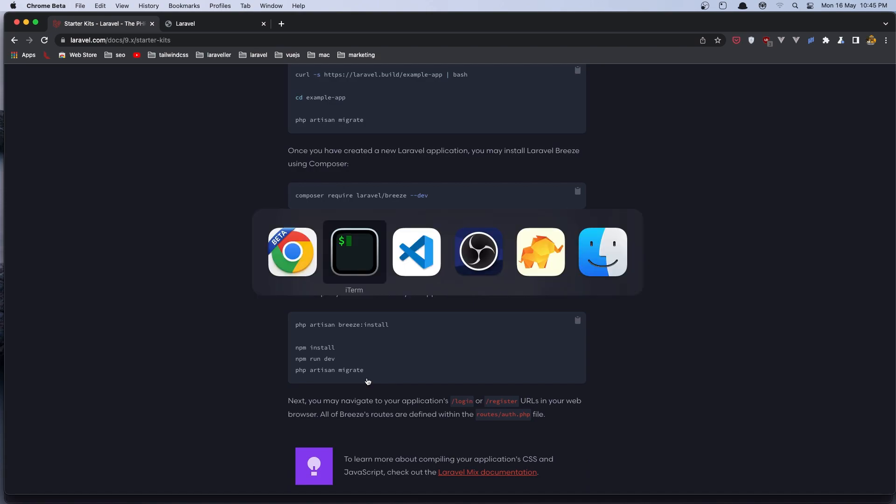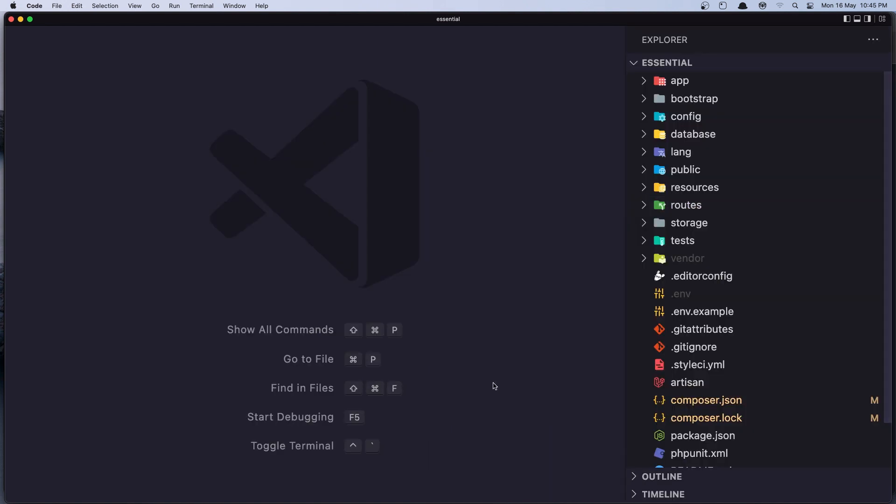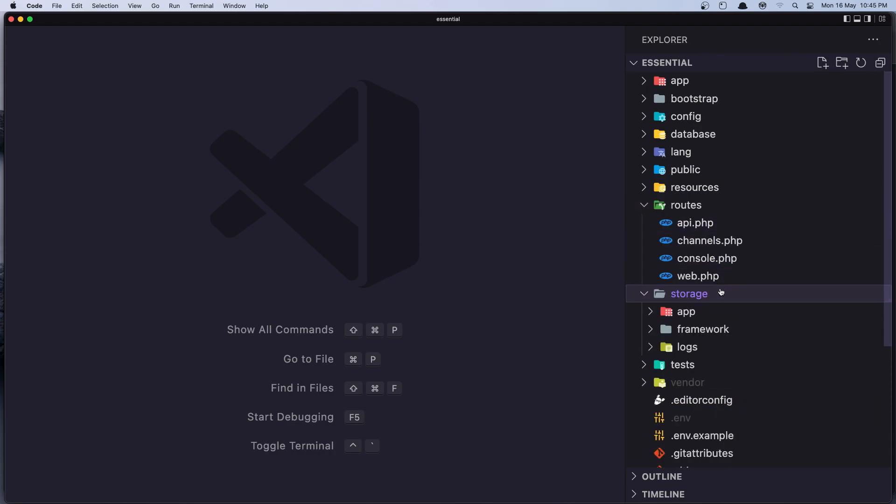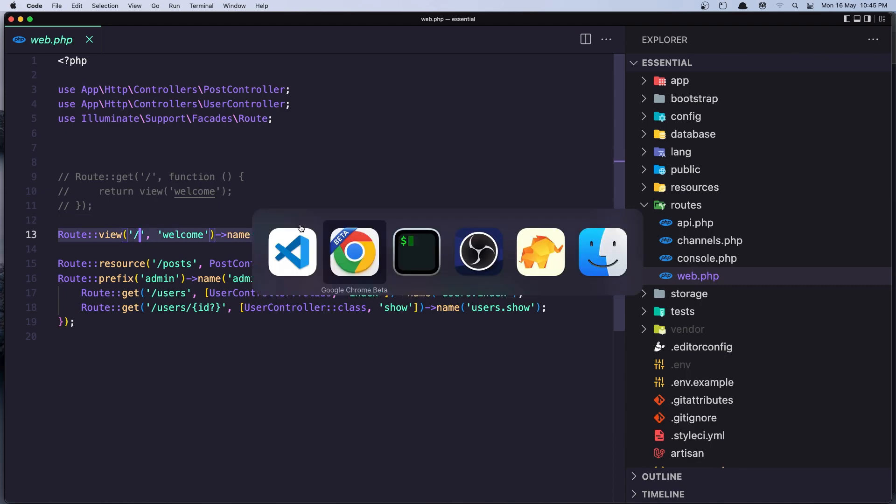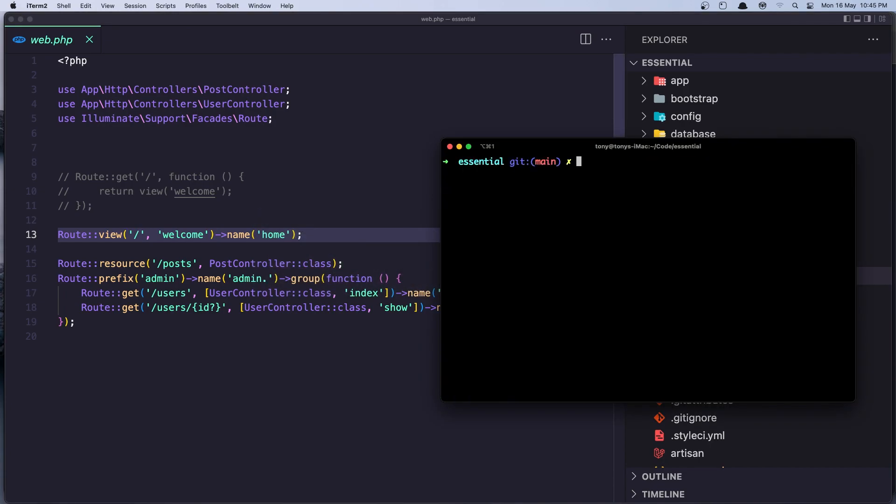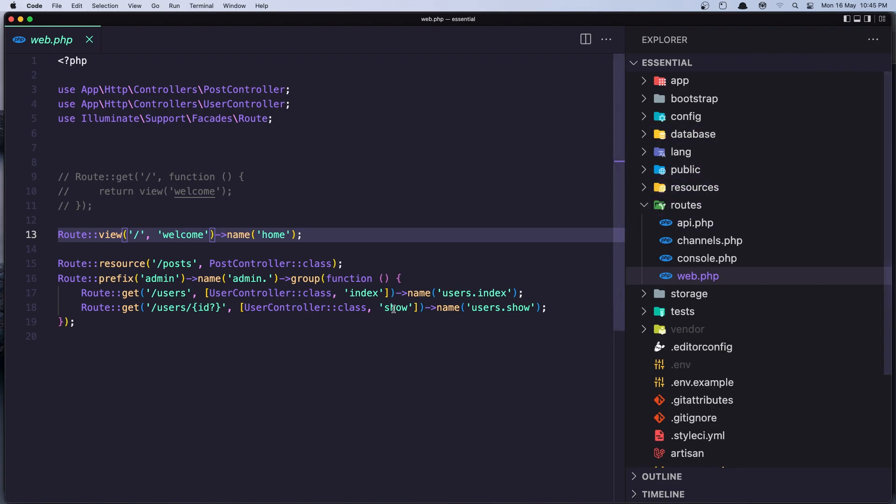But because we have made some work in our project, if we go in the routes, web routes, here we have some routes. When we install this package it's going to regenerate this route, and also it's going to create some folders and files in our project.